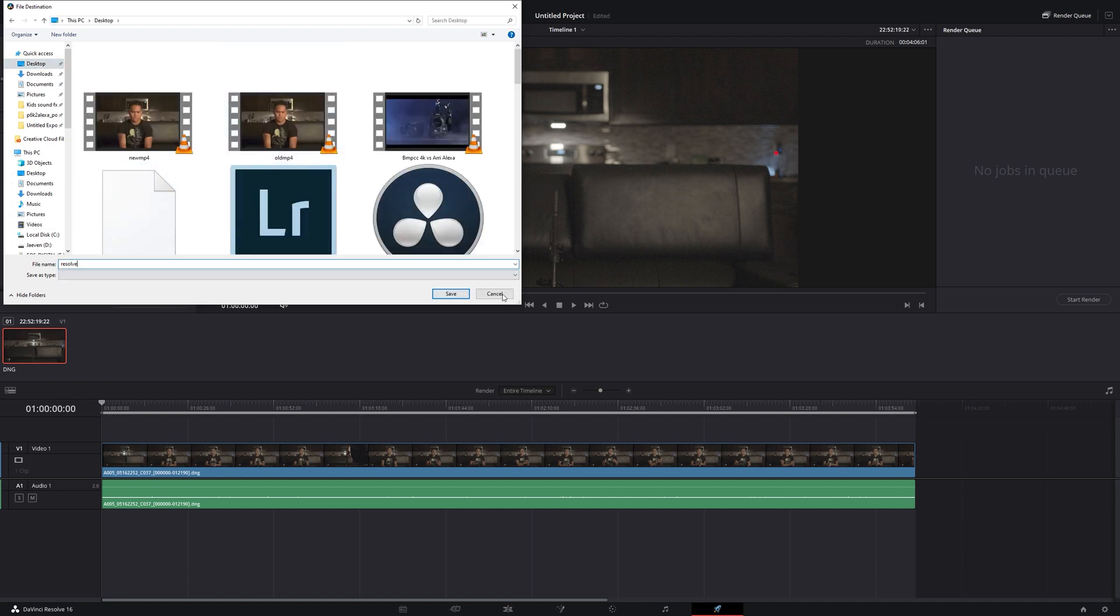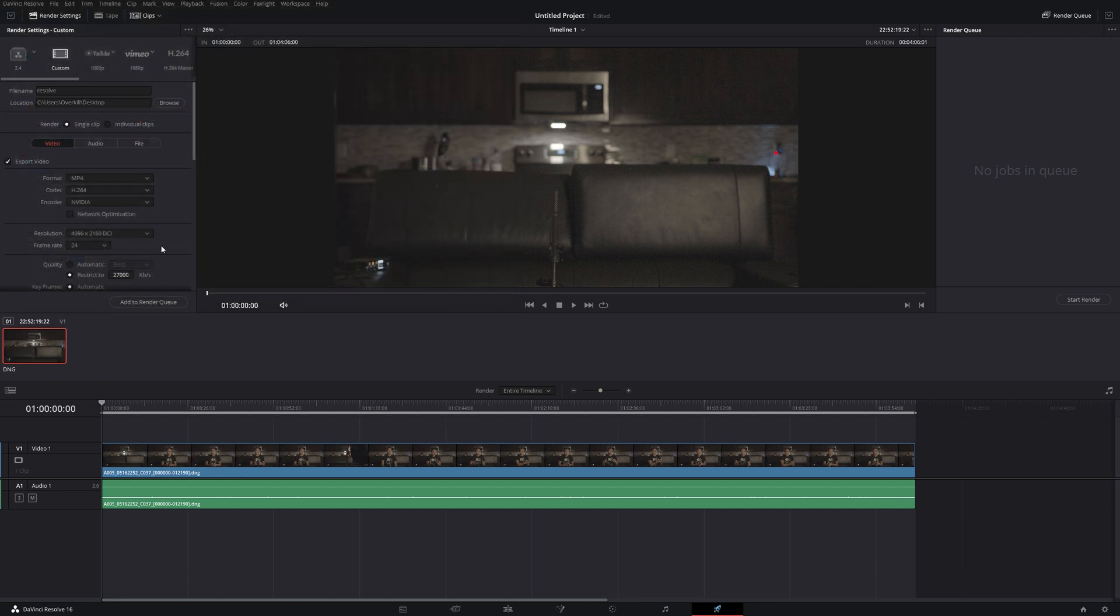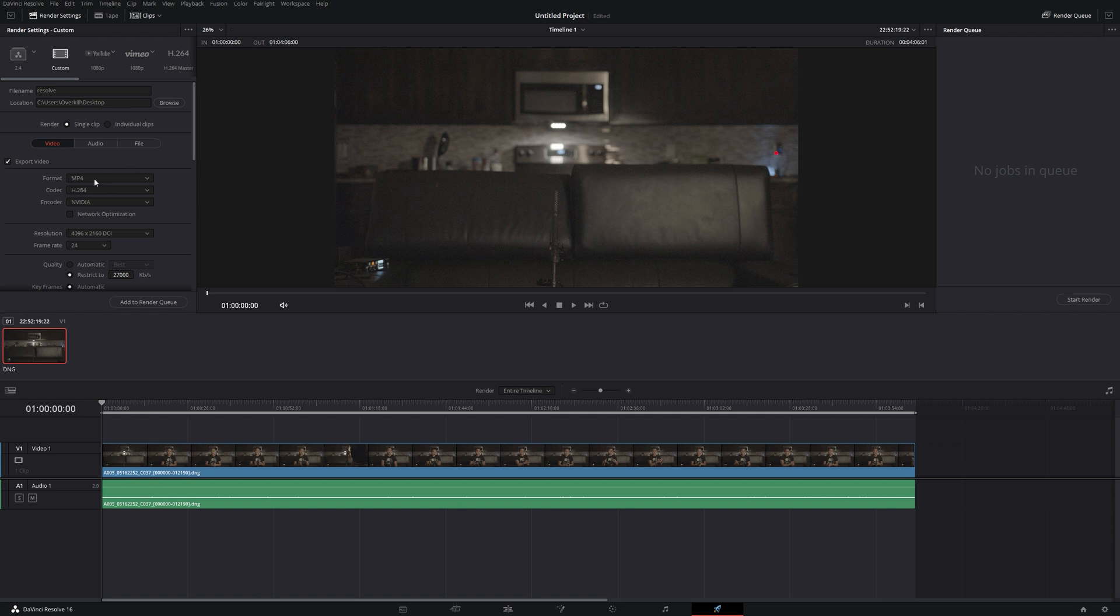And we're going to do this as DaVinci Resolve. Okay. Boom. 27,000 KB per second. 24 is okay. And before, just double checking everything, add to render queue, and let's go ahead and start render.